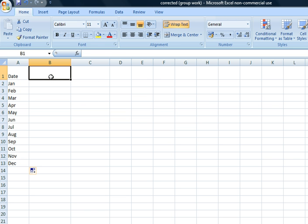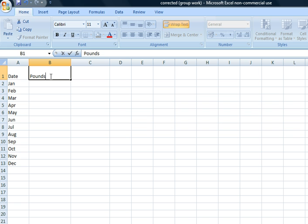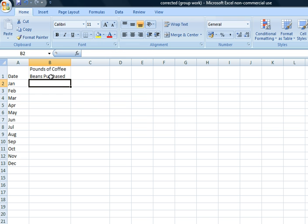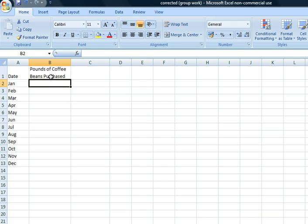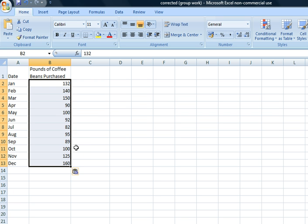We're going to add in the title 'Pounds of Coffee Beans Purchased' and then we're going to paste in the data set that we have there. So we have the data set set up now, and with those data points in we'll be able to give those data points a name and add in the formulas.